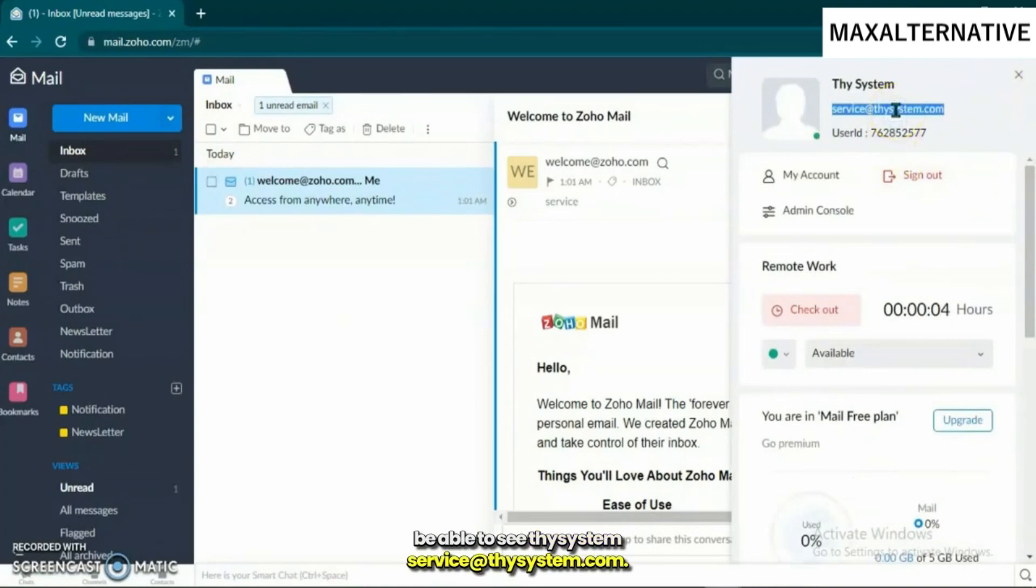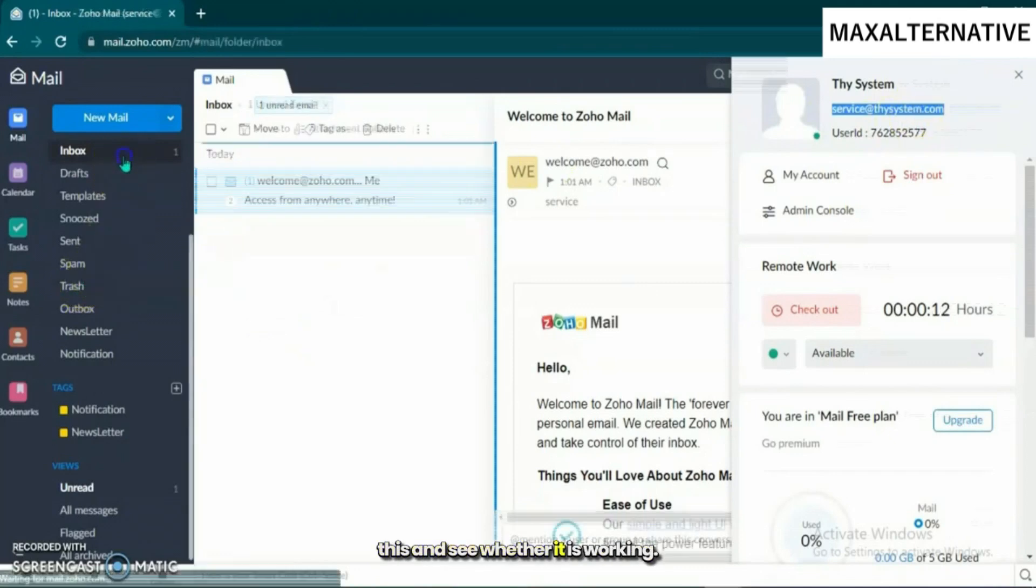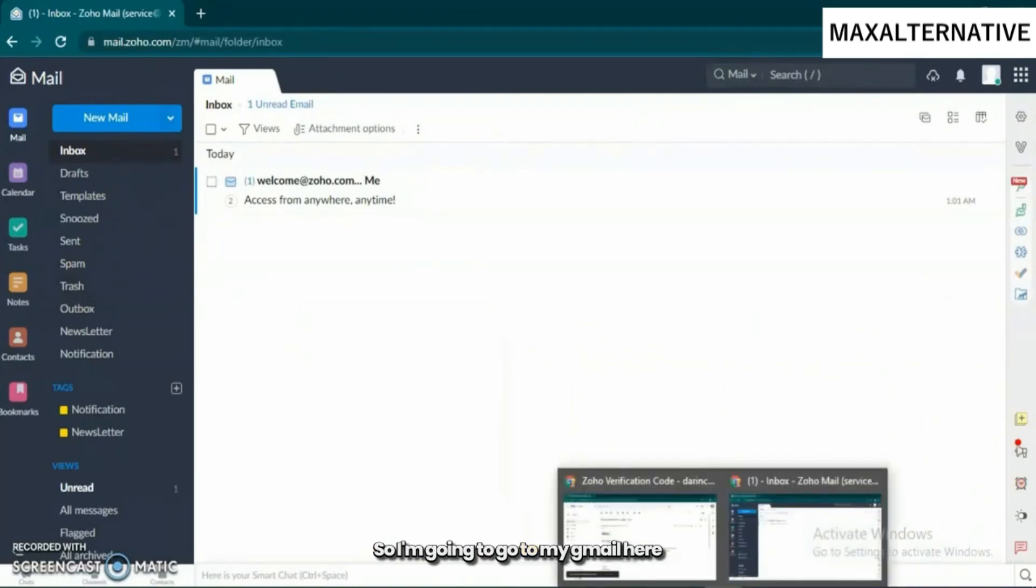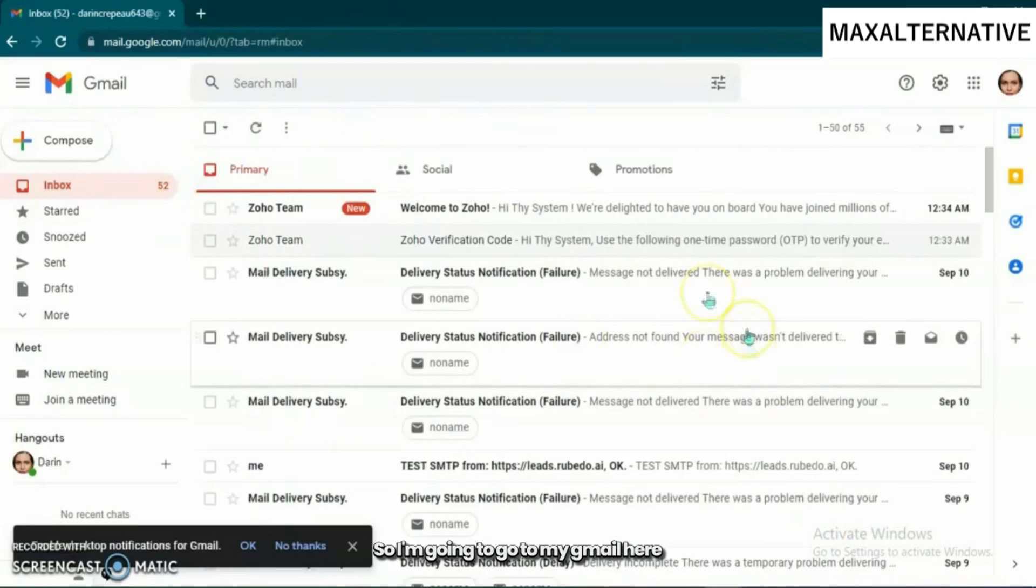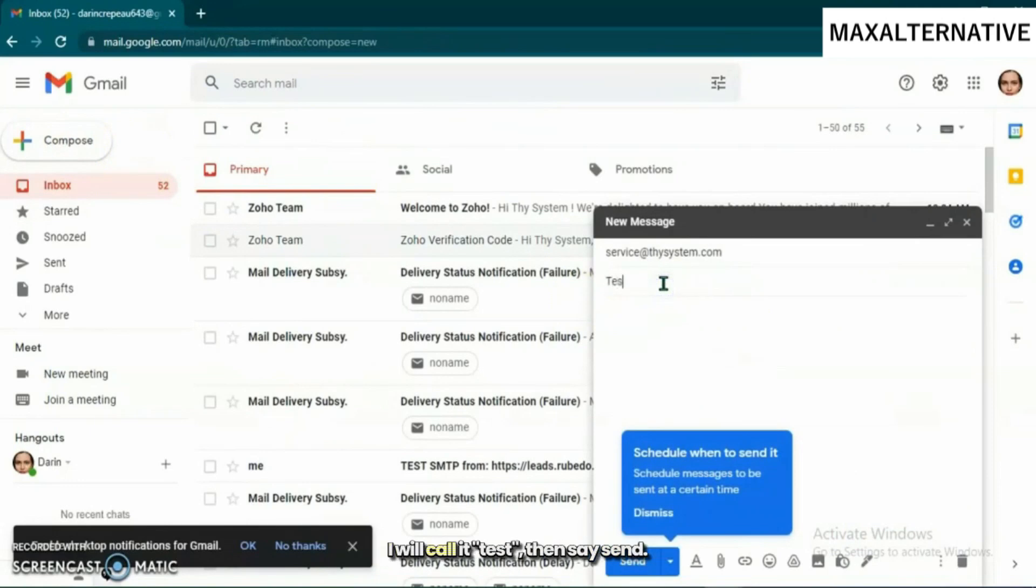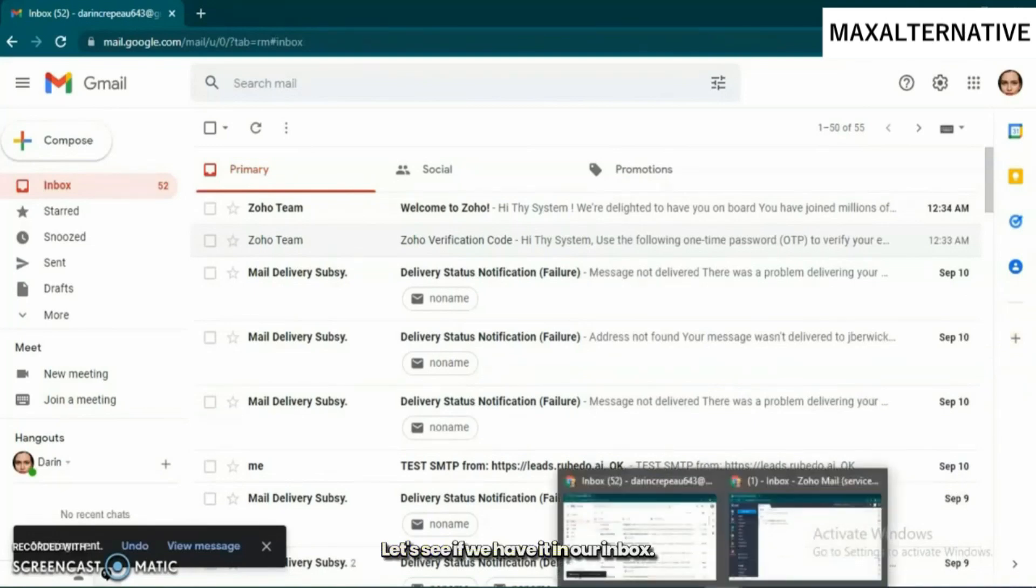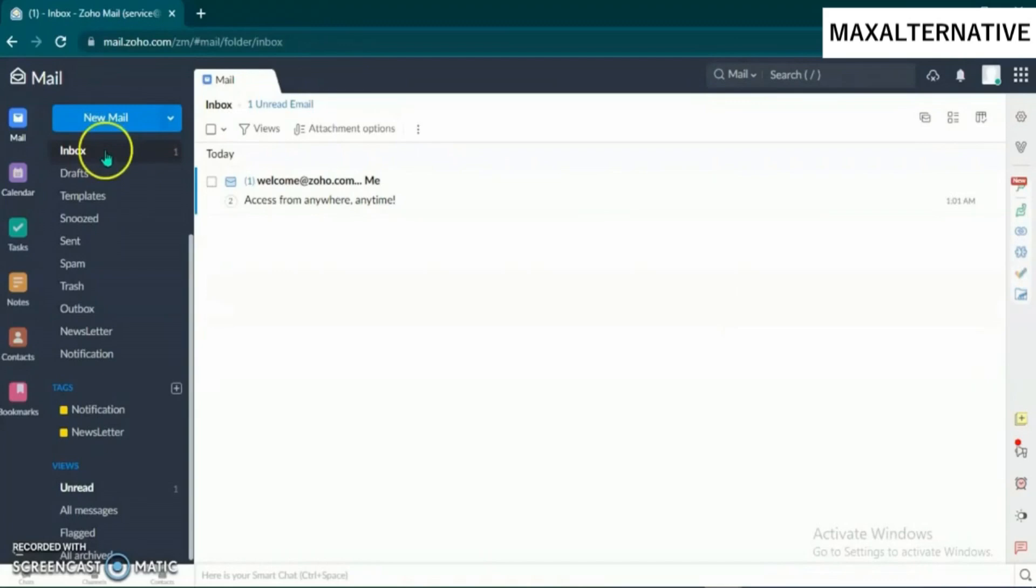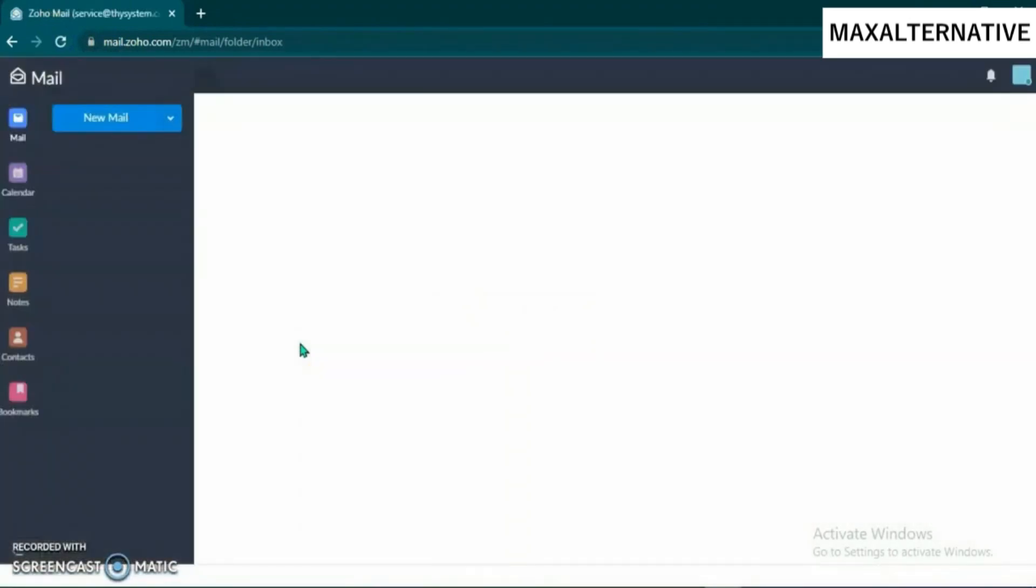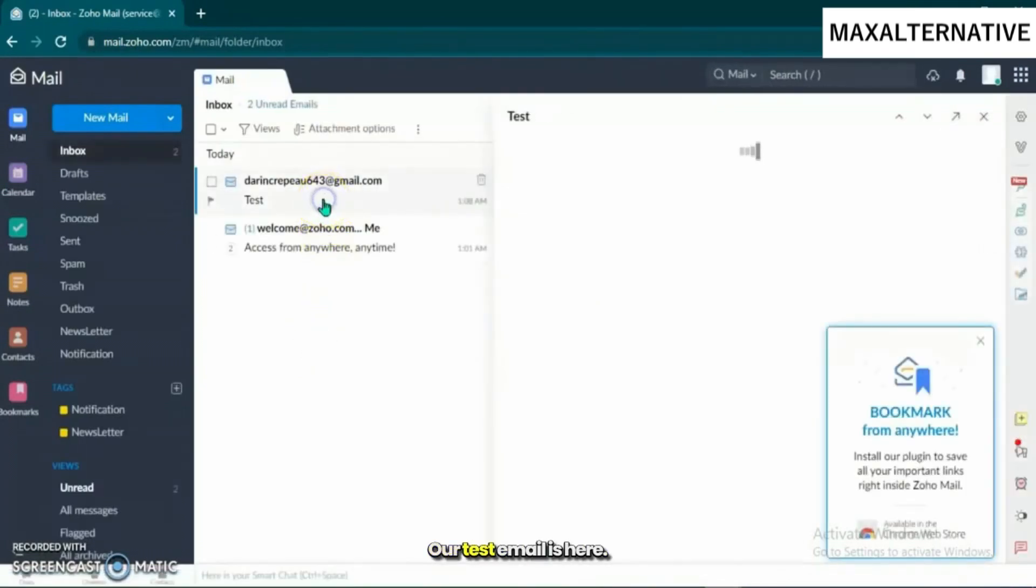If you check here, you'll see service@system.com. I'm going to send an email to this and see whether it is working. I'm going to go to my Gmail here, compose an email to send to my system. I'm going to call it 'test,' then send. Let's see if we have it in our inbox. I'm going to refresh this. There you go, our first email is here.